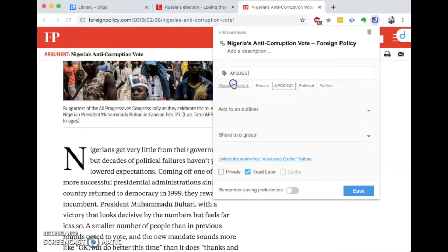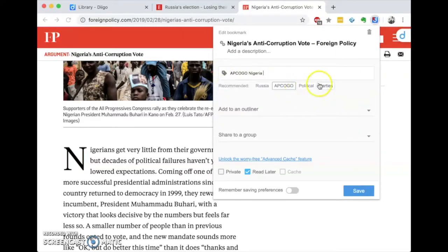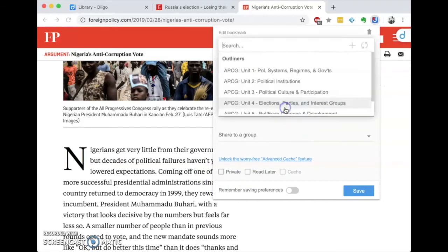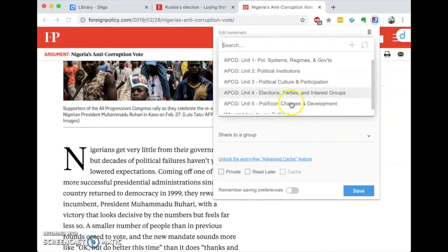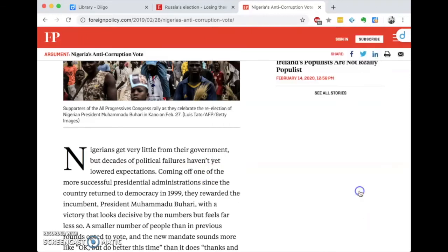I've already started bookmarking this one, so I'm going to add tags: AP Kogo, Nigeria, and maybe political parties. I'm also going to add it to an outliner — I'll explain outliners in just a moment.